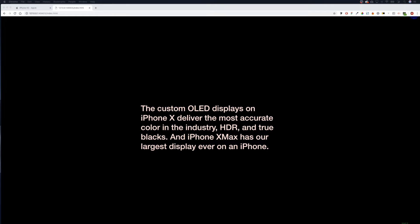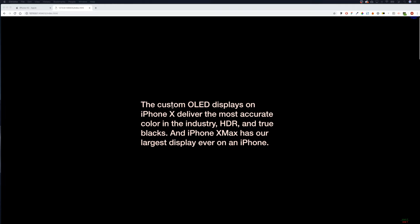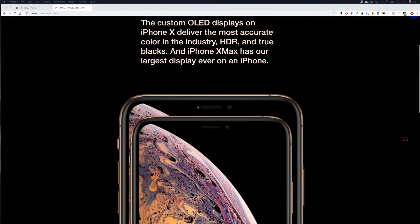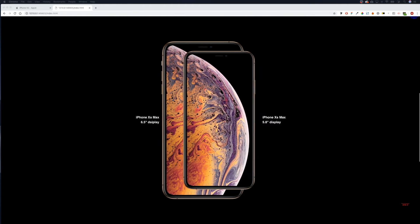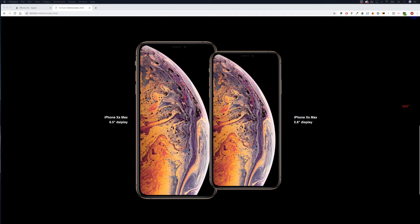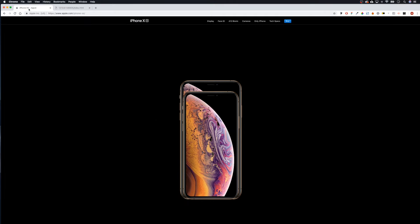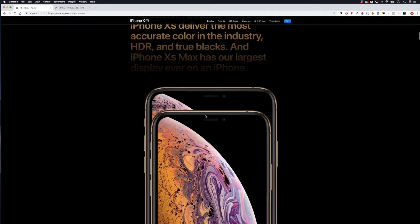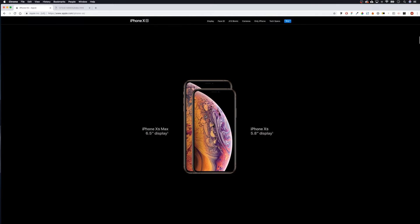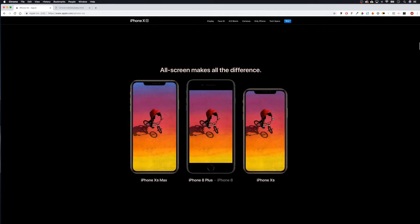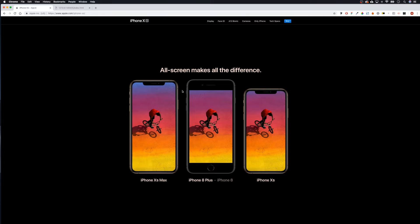Welcome back guys. In our last video we came down here, bought the phone up, brought it down, and then scrolled these open. The next stage is to come back to Apple's website - there we go - and then what we want to do is this part here where we've got one phone in the middle and two on either side of it.